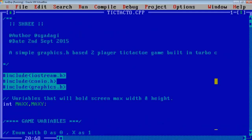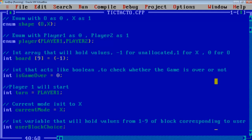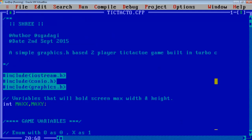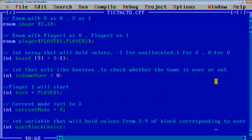I will start with the basic game logic and how I have set up the game variables. Initially I have declared an enumerator called shape for 0 and X, where 0 corresponds to 0 and X corresponds to 1. Then an enum with player 1 and player 2. Player 1 has value 0, player 2 is 1.